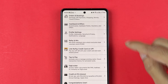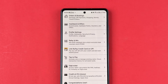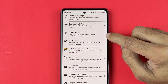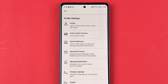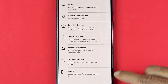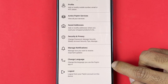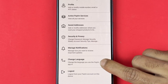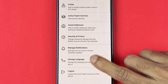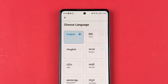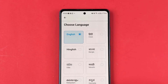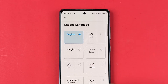Once you go down, there are multiple options but you need to choose the profile settings option. Then on the next page, again you get multiple options, but over here you have the option of change language. Select this particular option and on the next page you can check out all the languages which are available in Paytm app.